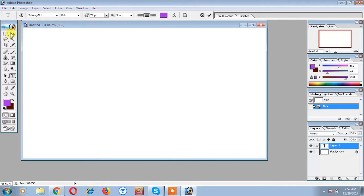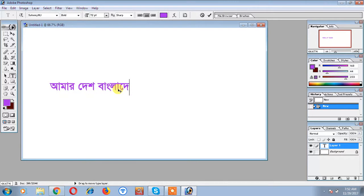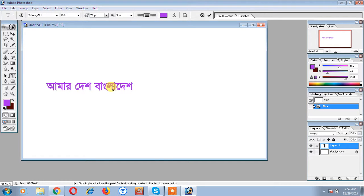We have to write a name. Our country is Bangladesh. We have to write the name and write Bangladesh.